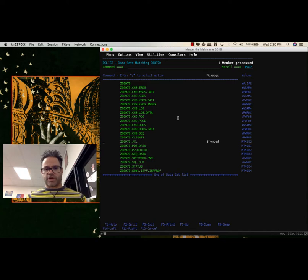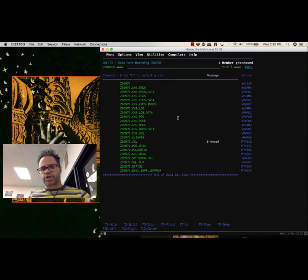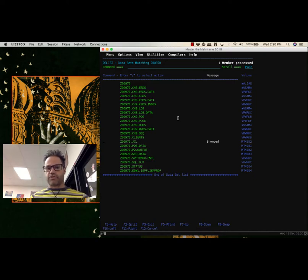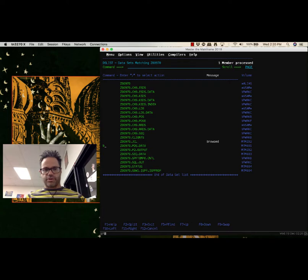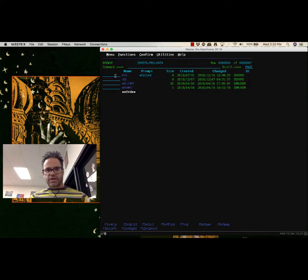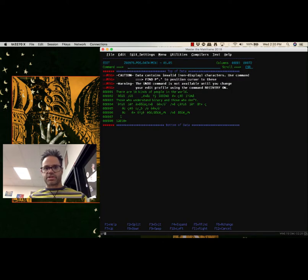We're inside our actual folder and we want to see what we can do to work with the data inside it. I'm going to go to the PDS data folder and type in B to browse that folder. I'm going to edit the MIX file — I type E to edit — because that one gets used quite a bit inside this 2018 challenge.